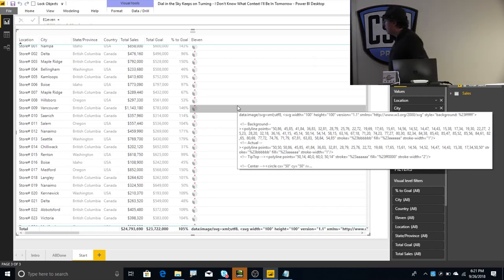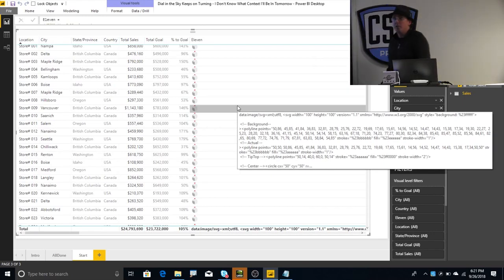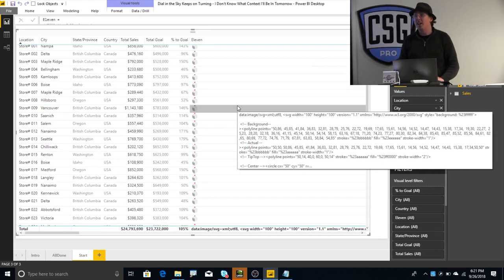then we head over to Modeling, and in Modeling, here under Data Category, we swap this over to Image URL. And boom, just like that, it works, right? Now, there is sort of a little bug that I think is actually a bug, I'm going to stay over here, is an actual bug.